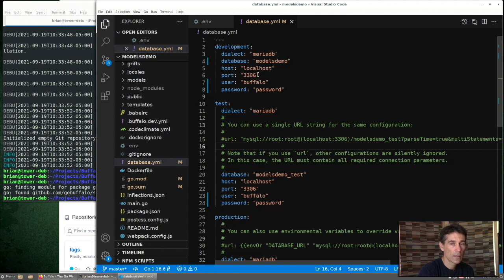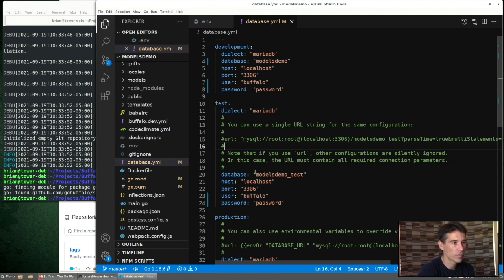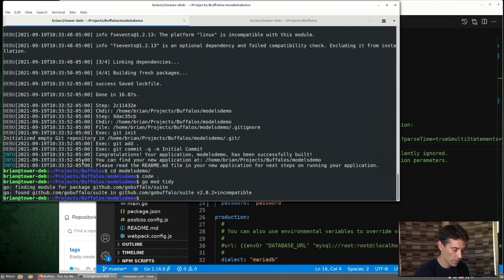Development is the one that will be used when we run the dev server. Test isn't a different environment. It's the database that's used when we run the Buffalo test suite. So I've created a Buffalo user in my database, but I haven't created the databases.